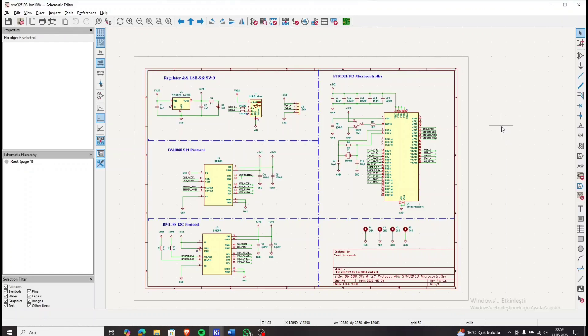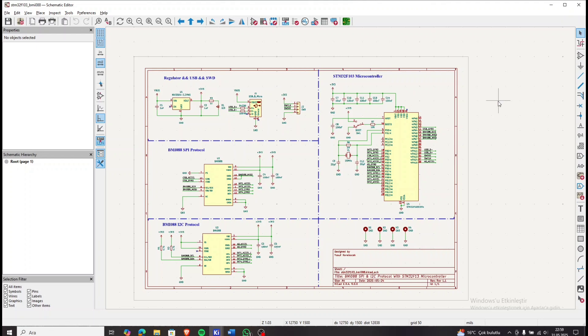Hello everyone, today we are going to take a detailed look at how to use the BMI sensor with both I2C and SPI protocols and how to connect it to the STM32F microcontroller. Here is what we will cover in this video.